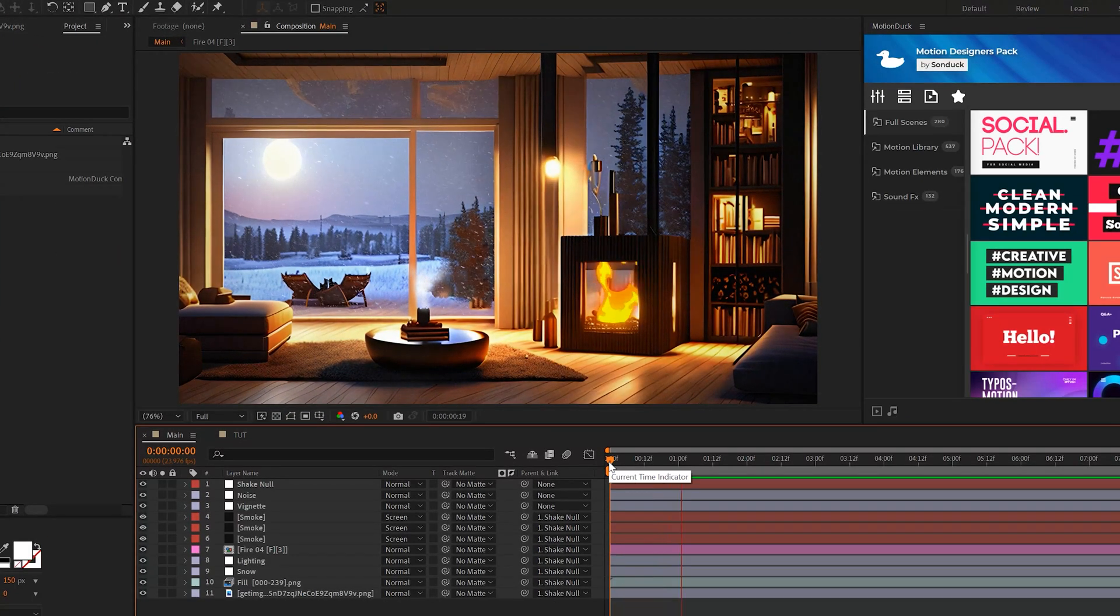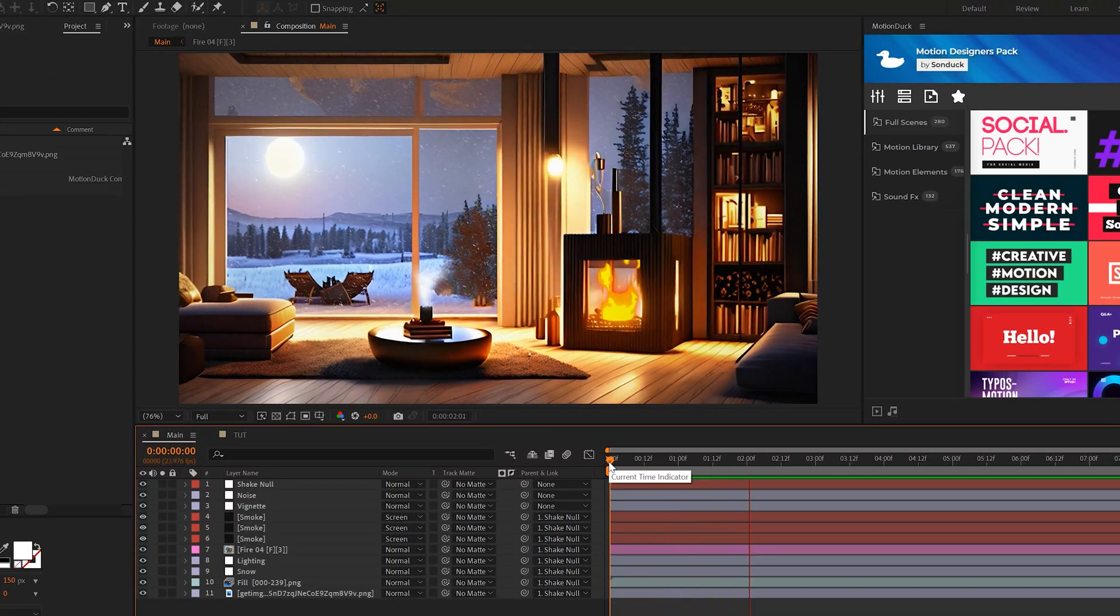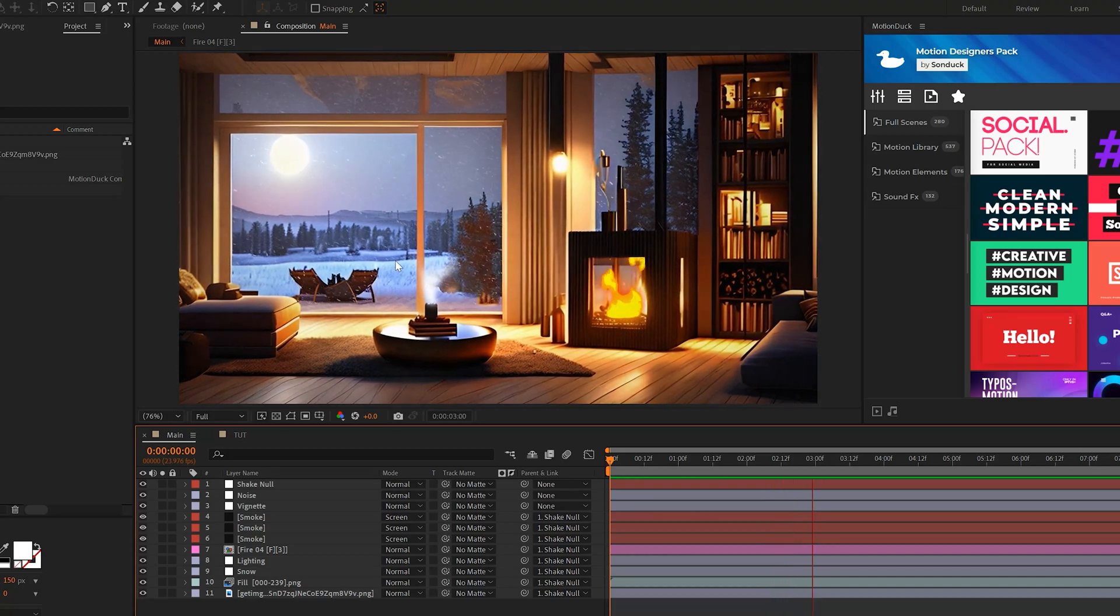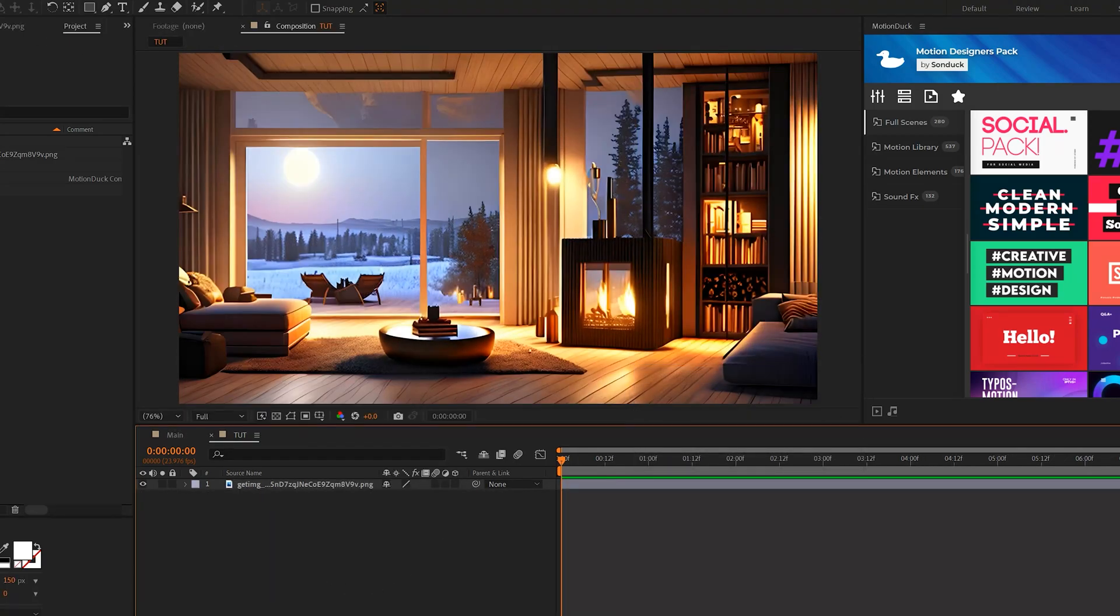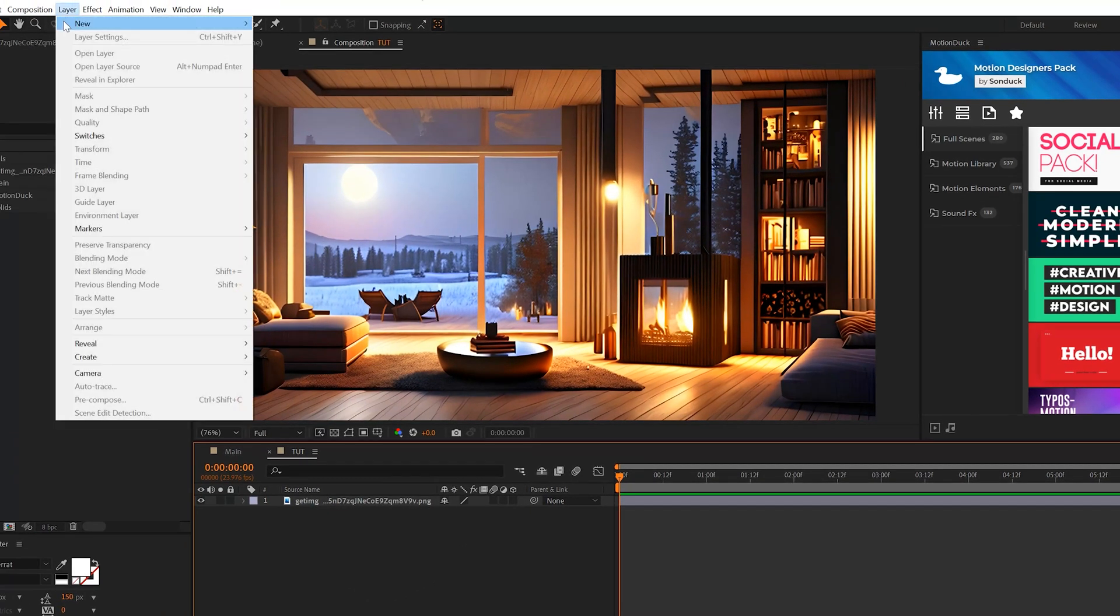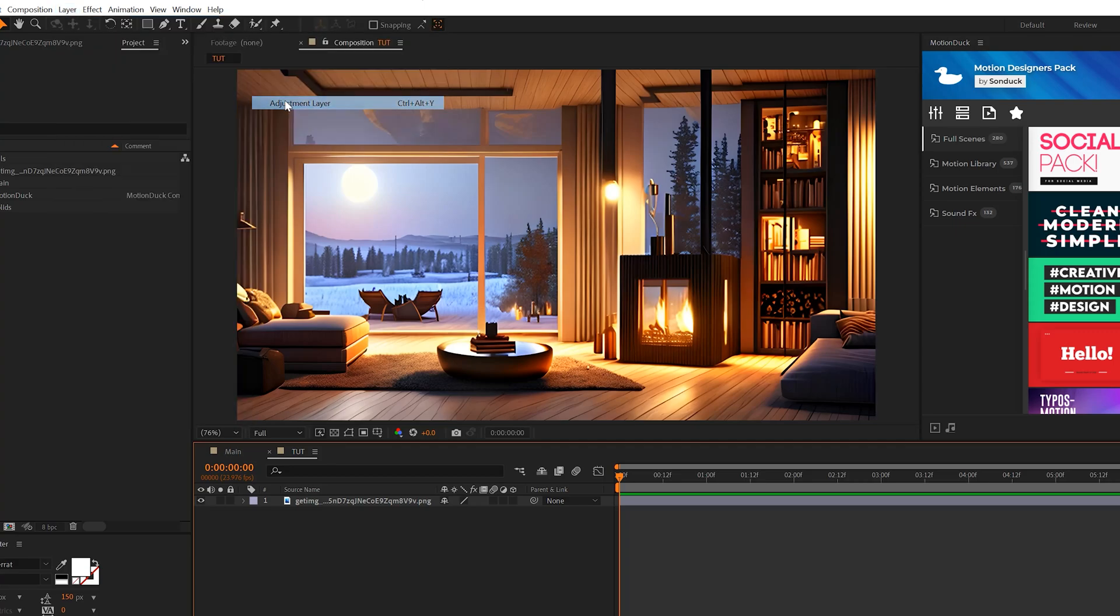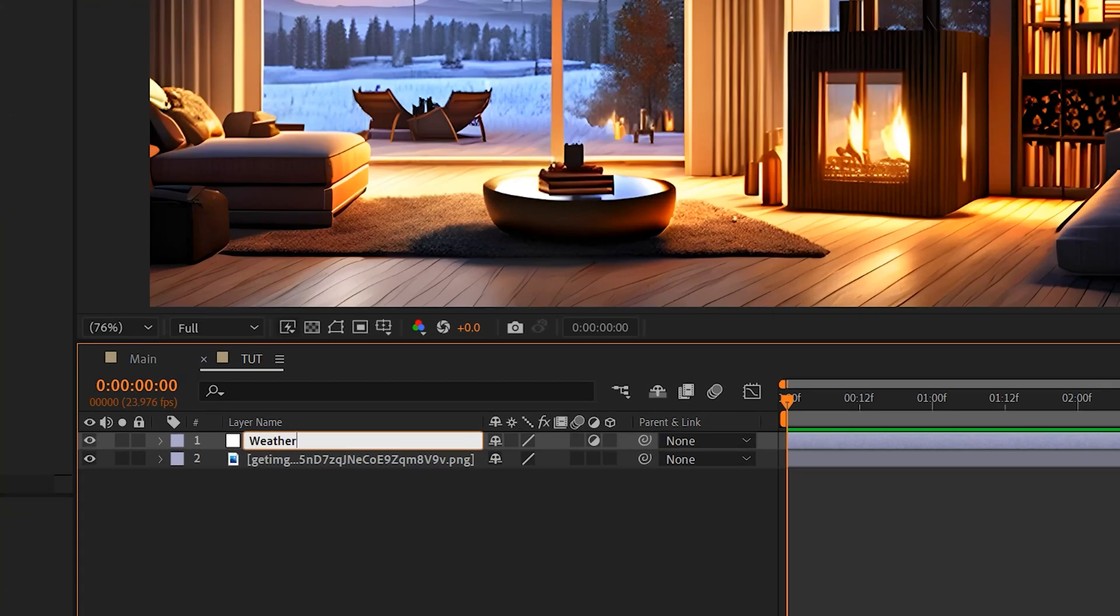So the most likely thing that you're going to want to add to your images are weather effects, which are very easy to do. So for example, what I can do here is go to Layer, New Adjustment Layer. I'll rename it to Weather.